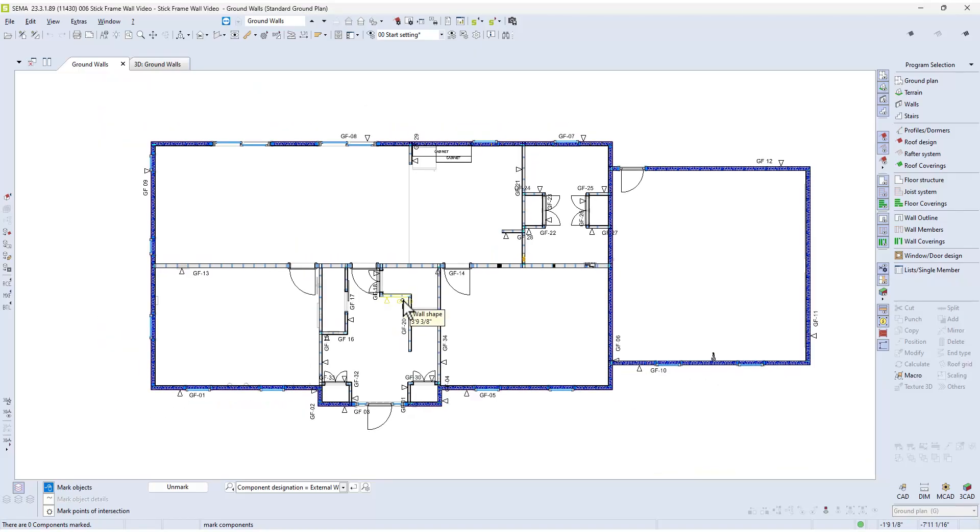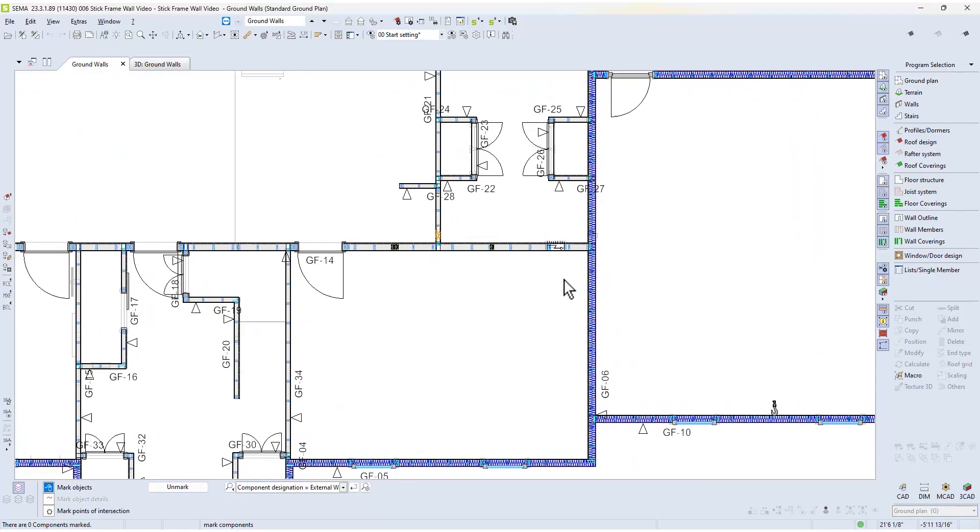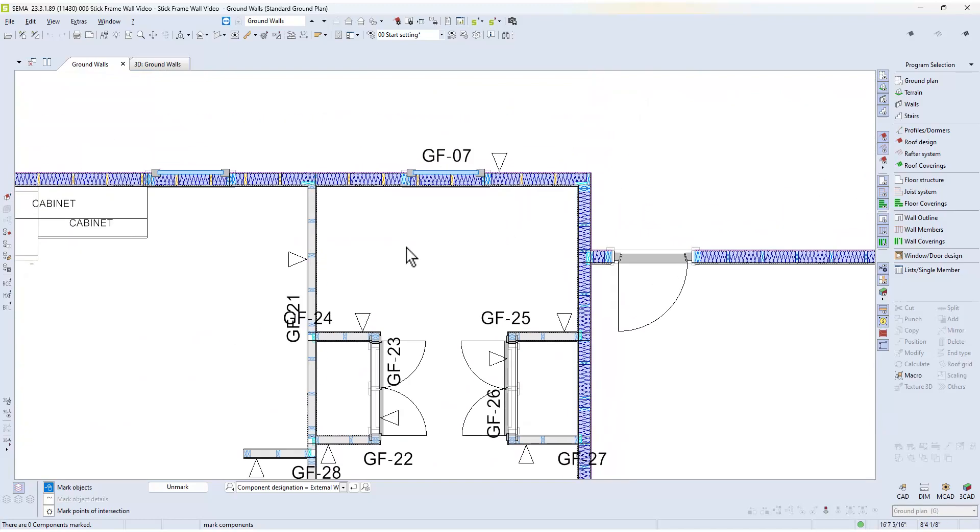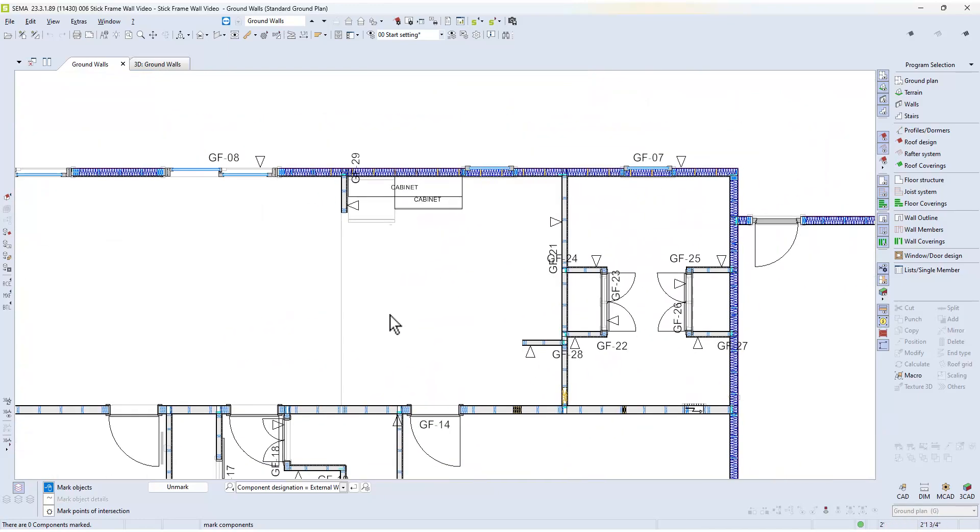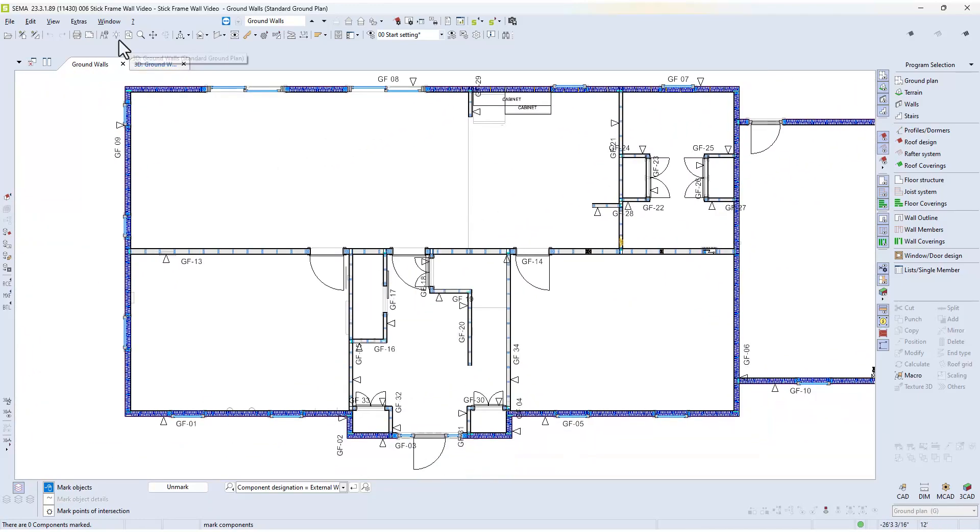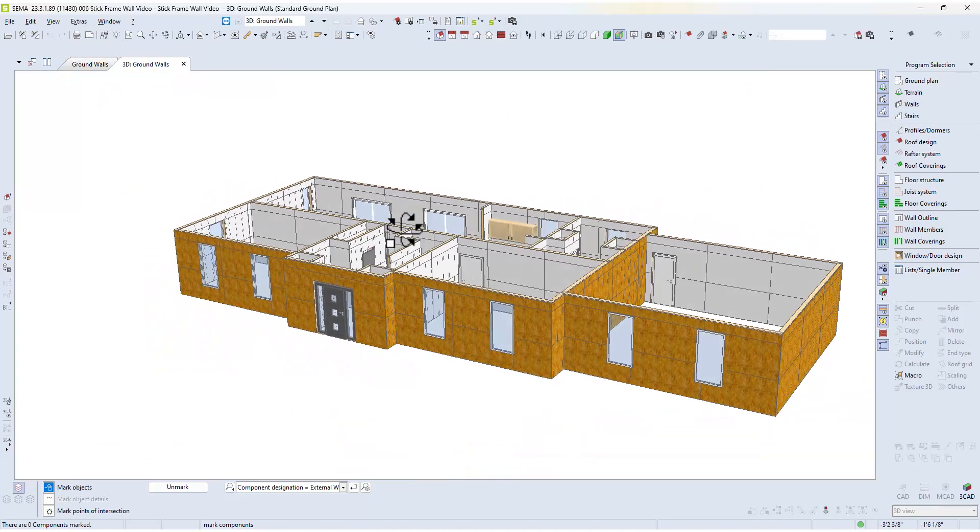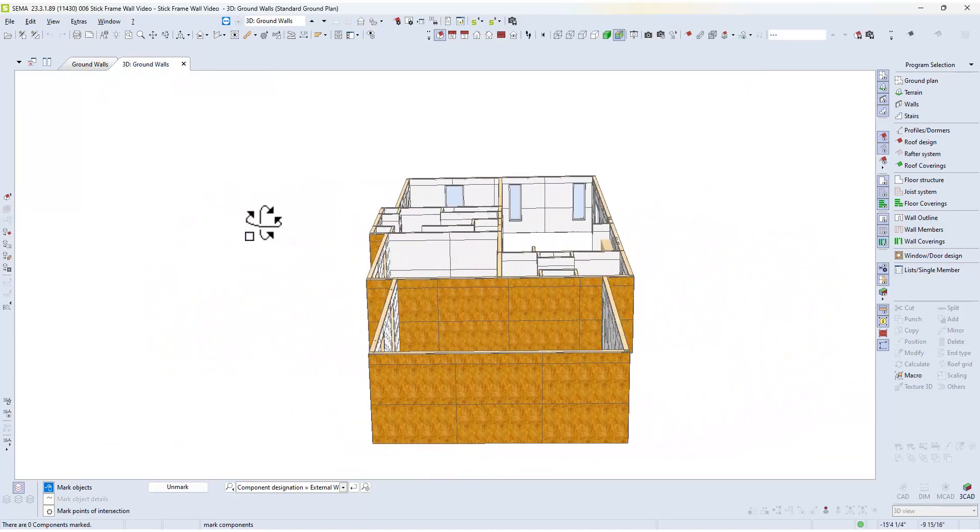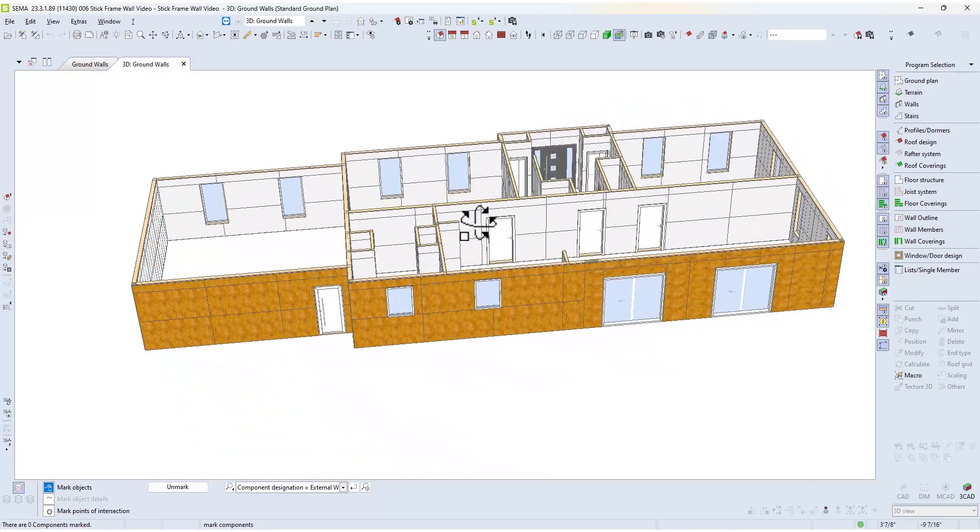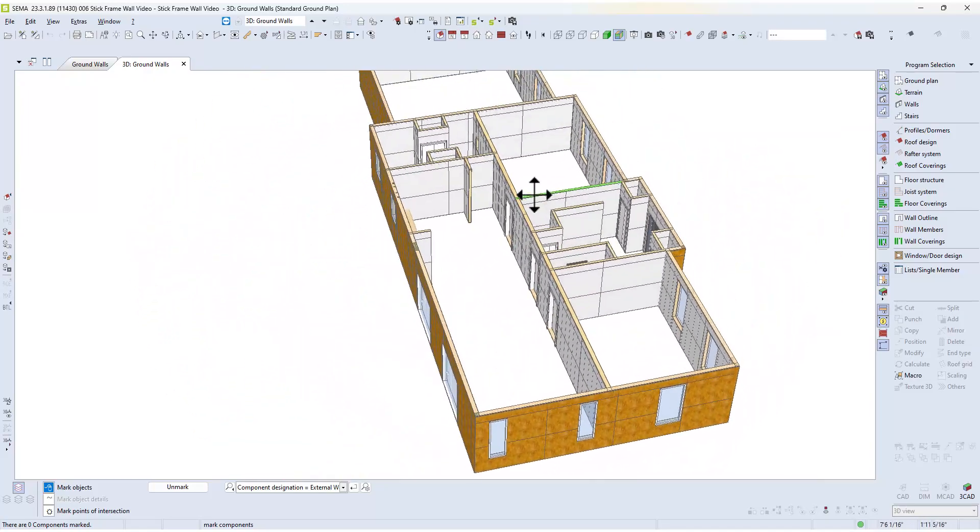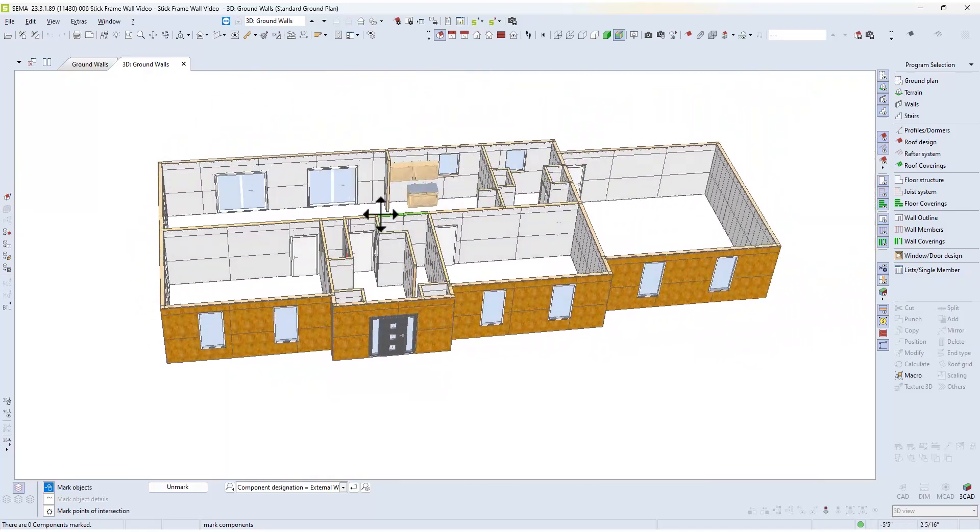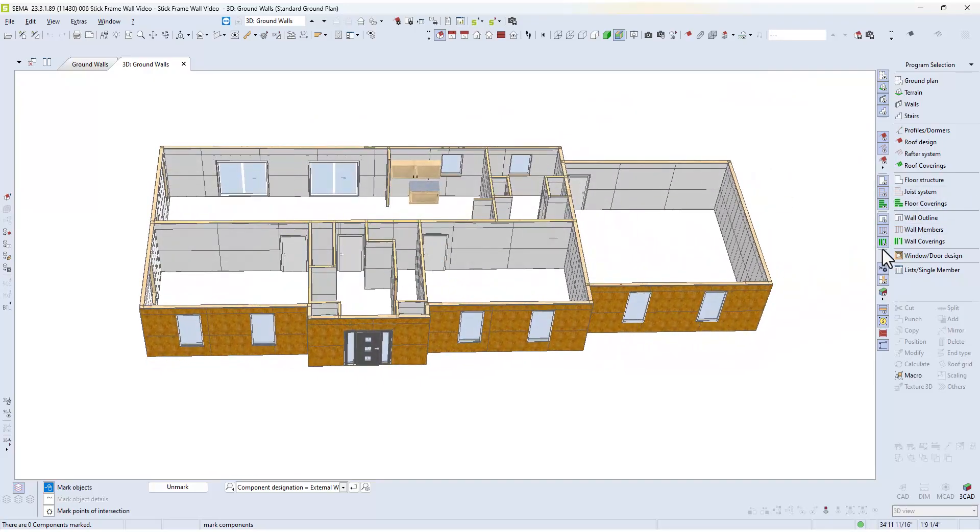Welcome to this video series on creating a North American style building that is built using stick frame walls. In this series, we will be using the Canada US master data and the settings that go along with that.